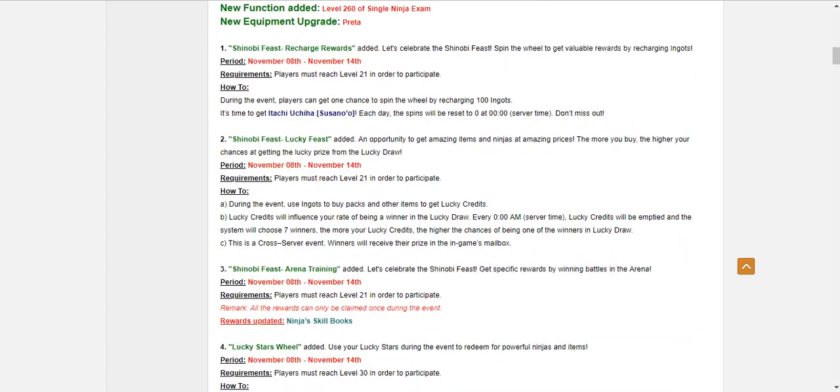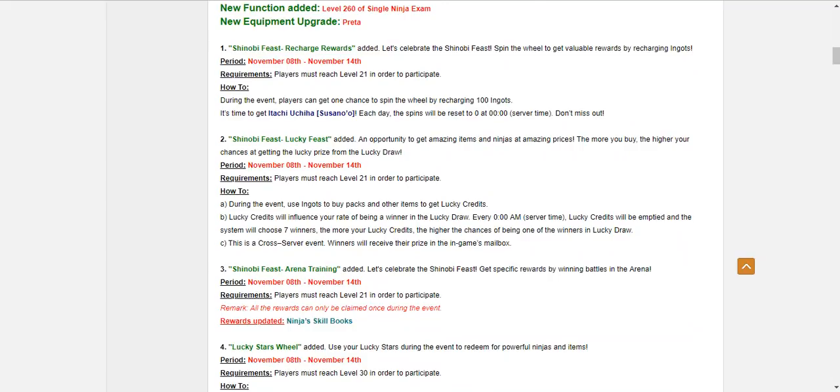We got the Shinobi Feast. Standard stuff. It says here, rewards ninja skill books. So, I'm assuming Choza's books are here. And just an FYI, Choza's books are not that impressive. It's one of those, meh. If you get them, you get them. Who cares?